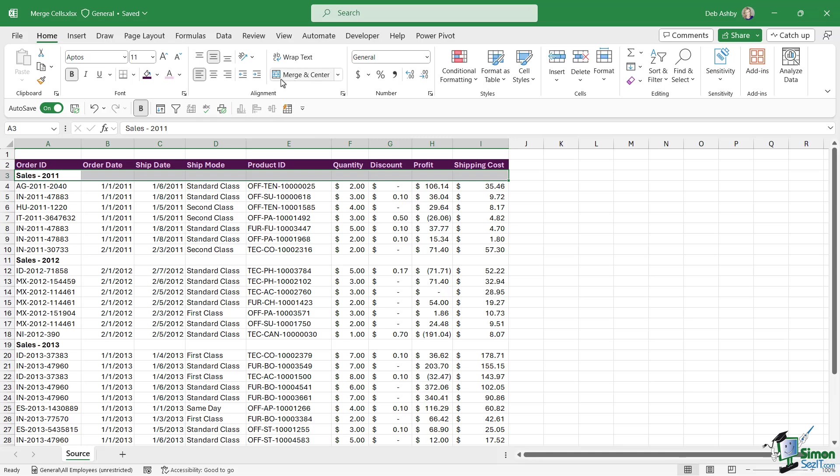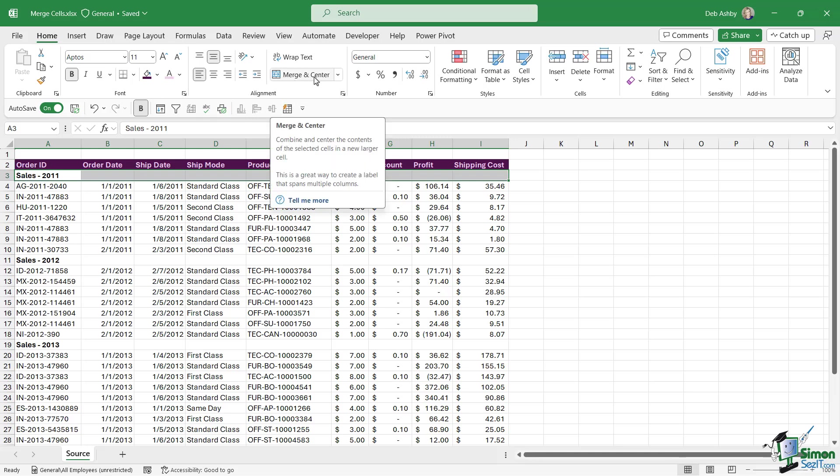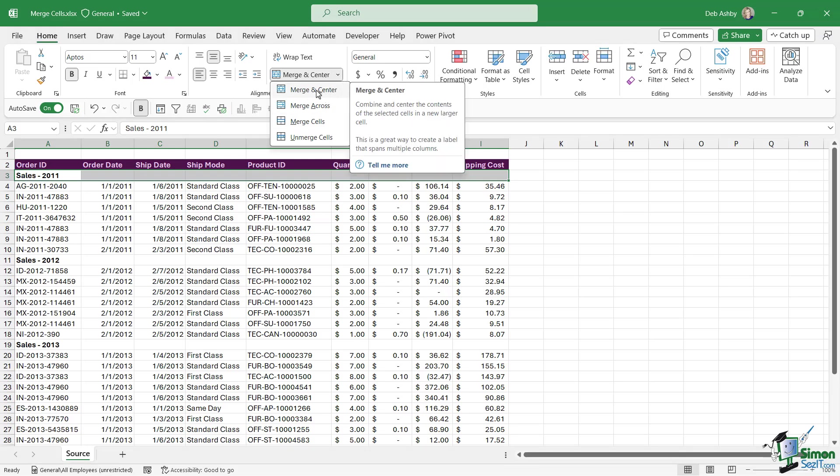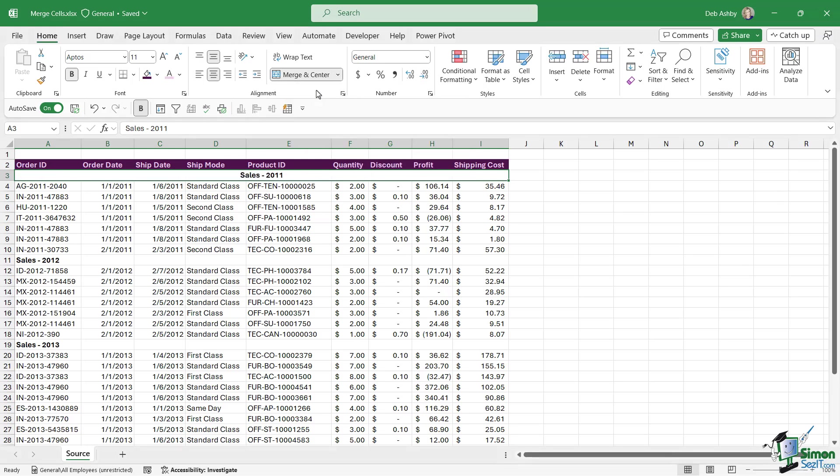So if we go to the home tab in the alignment group we have a merge and center option just here. Now it's worth noting if we click the drop down we have a few other options in here, but the one that we want is merge and center.